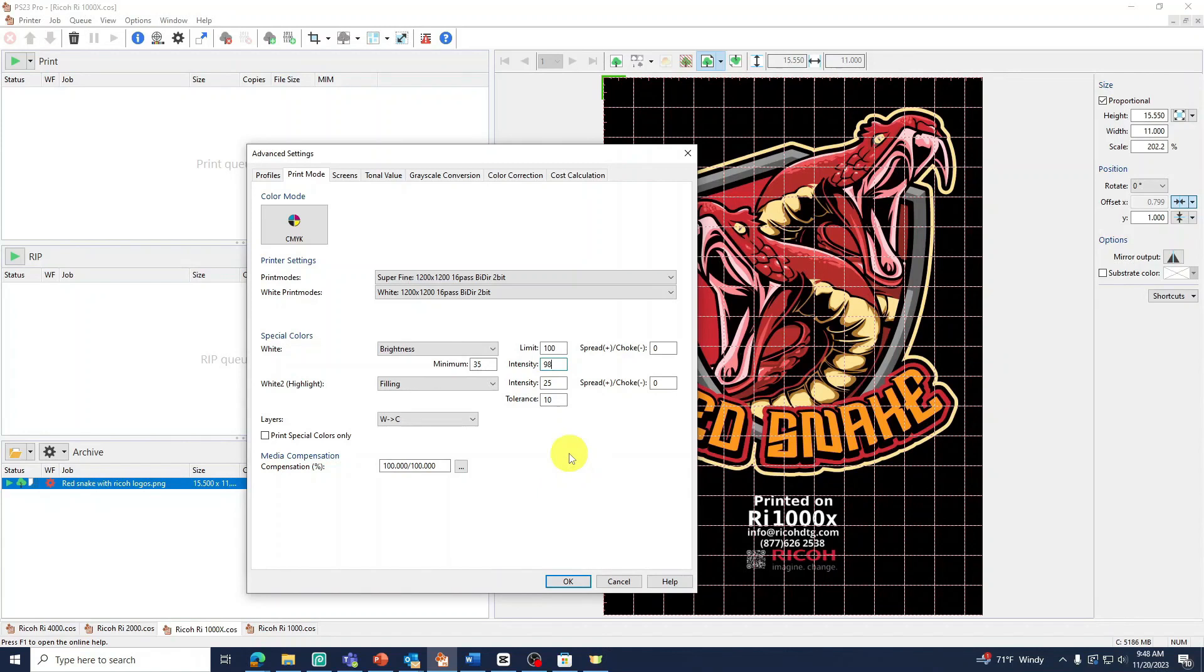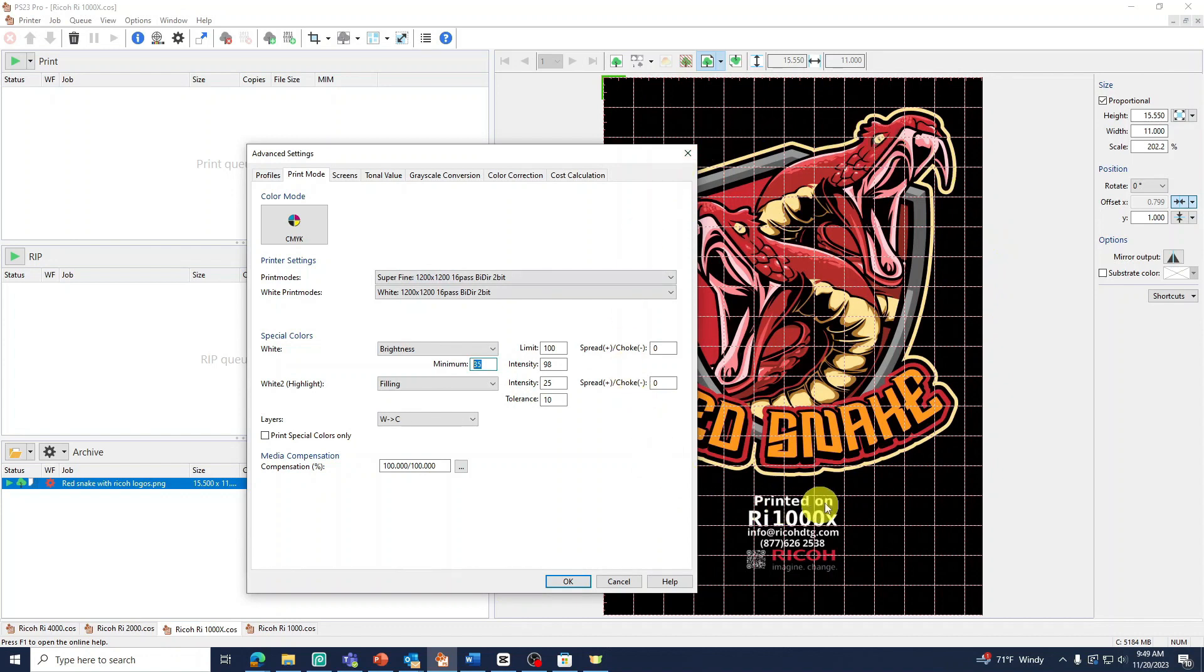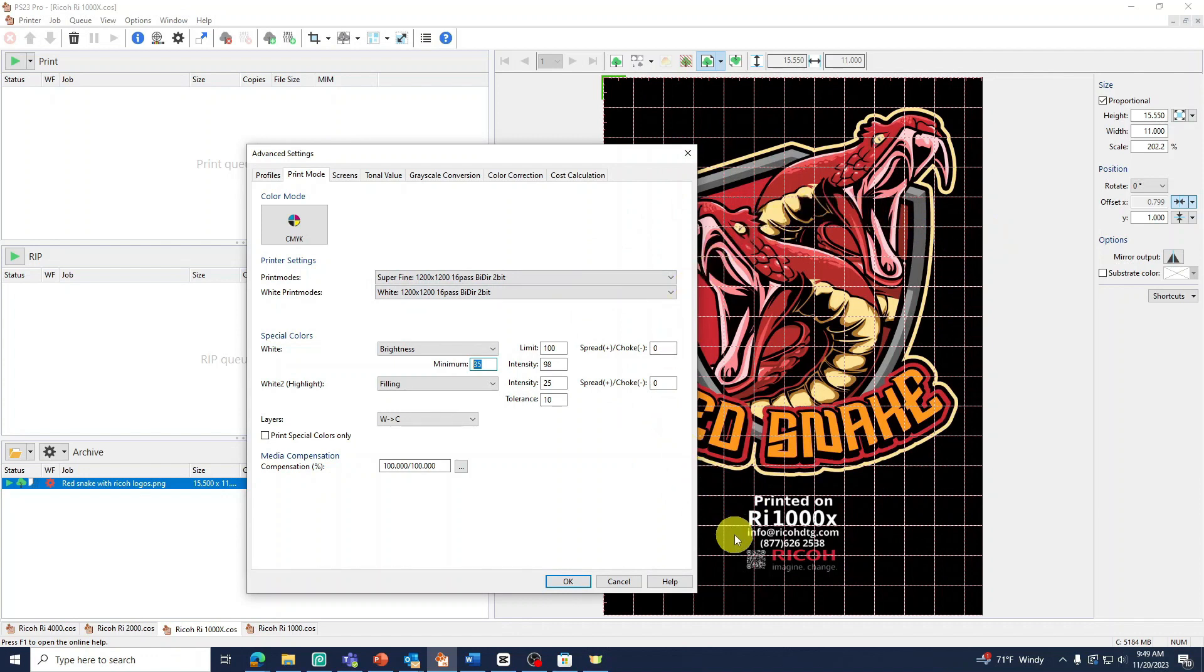The minimum setting will increase white output all around. Increasing the value will increase the amount of white ink above the normal minimum. Where it's normally supposed to be low we can now set it to print a higher minimum of ink. This setting is image dependent. But if you wish to further increase your white layer a good place to start is around 20 to 30, and adjust if necessary.